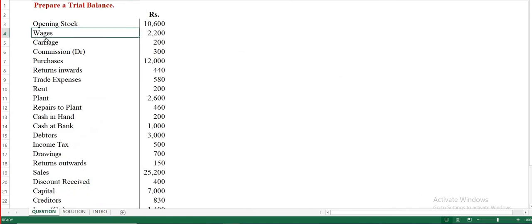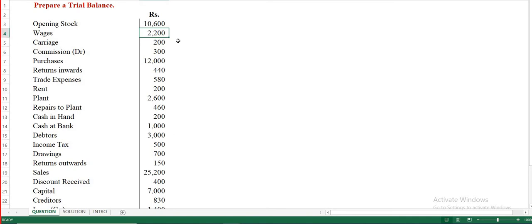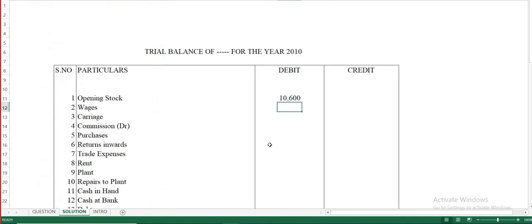Wages is an expense for the business. Wages are paid to labor in the factory, while salary is paid to employees in admin departments. Since expenses come under the debit column, we enter wages of 2,200 in the debit column.